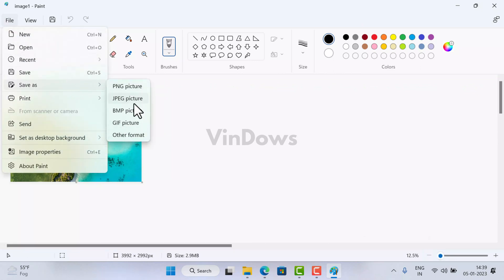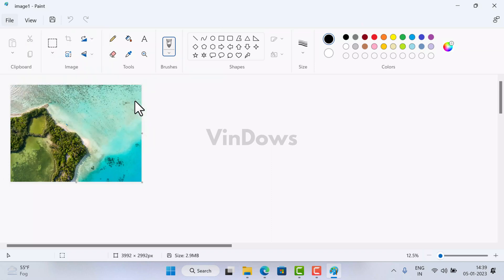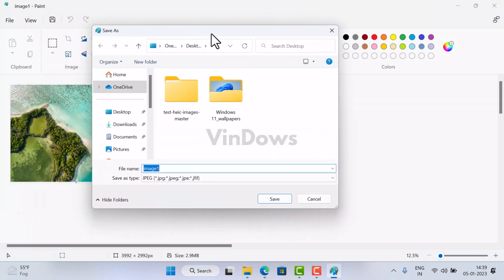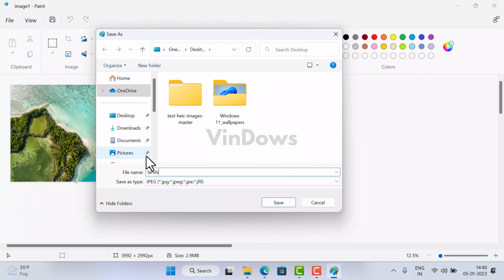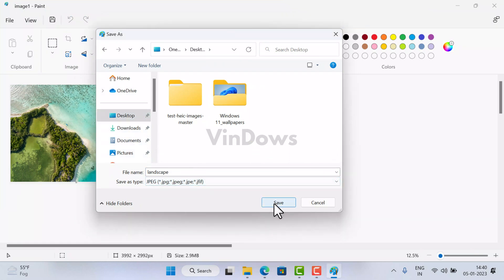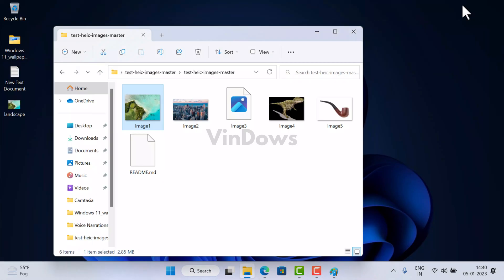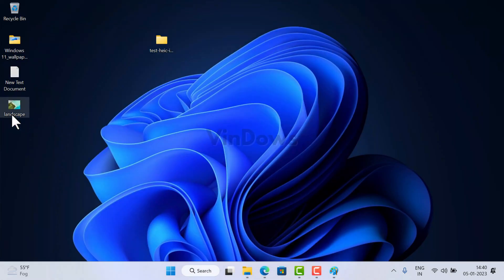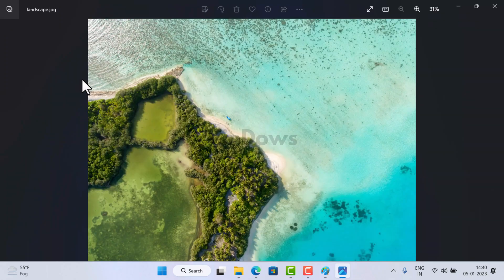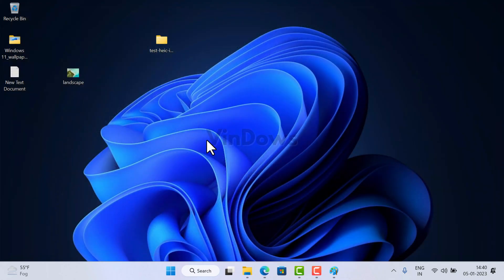From the list of image file formats, select JPEG. The Save As window will open — here give your file a name, select the location to save, and at last click the Save button. This will convert the particular .heic file to JPG or JPEG file format, and you will find it at the selected location.